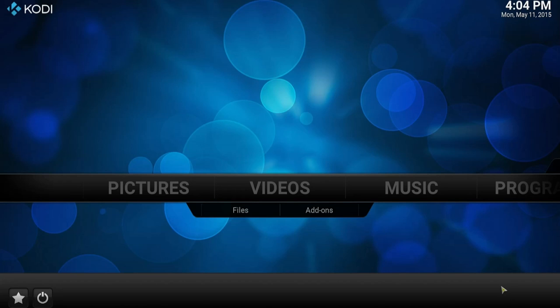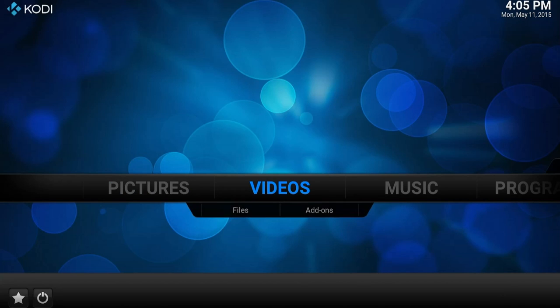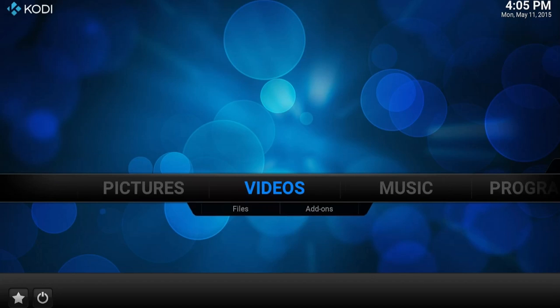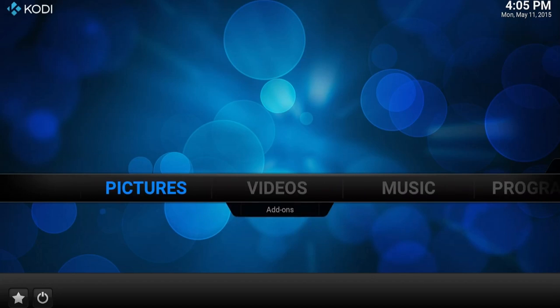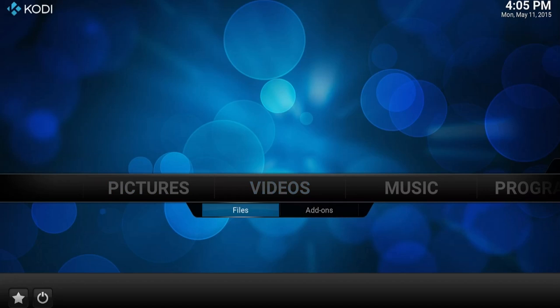All right, this is going to be a quick tutorial showing how to set up the library in Kodi so that your movies and TV shows show up on this home screen and look really nice.